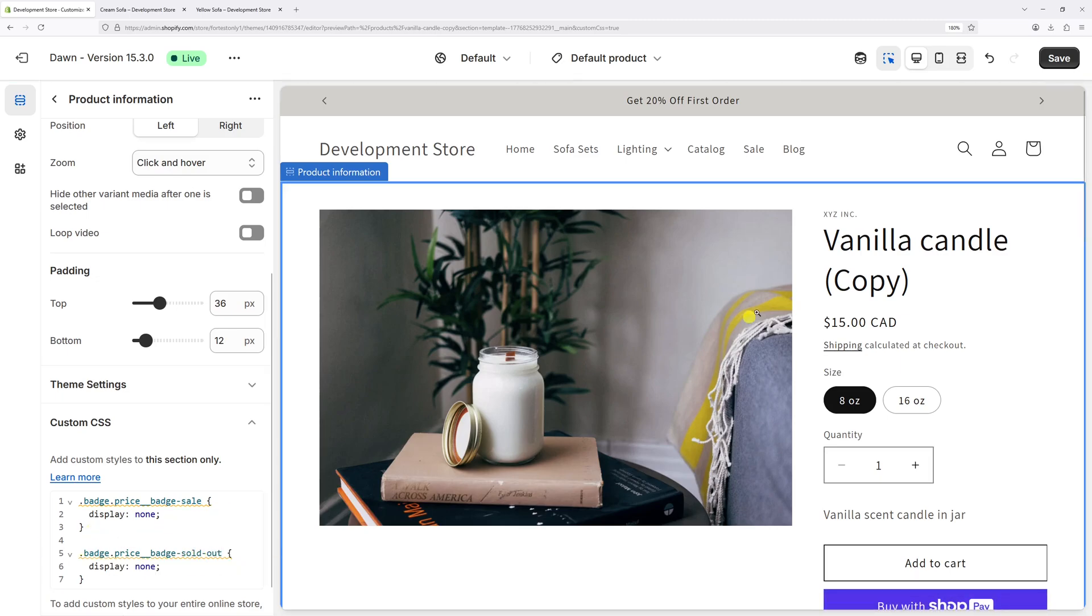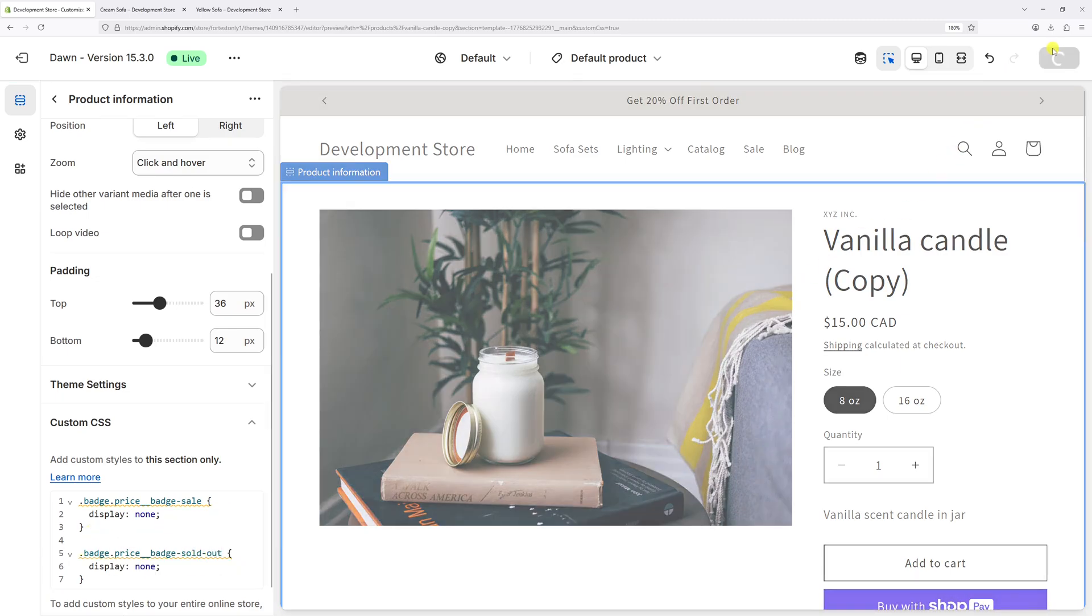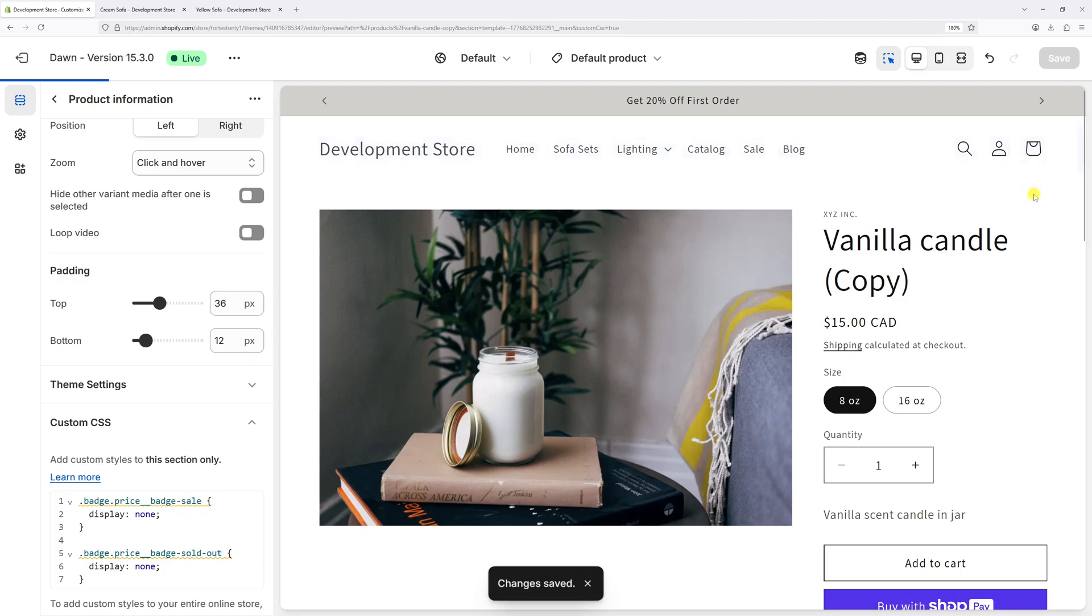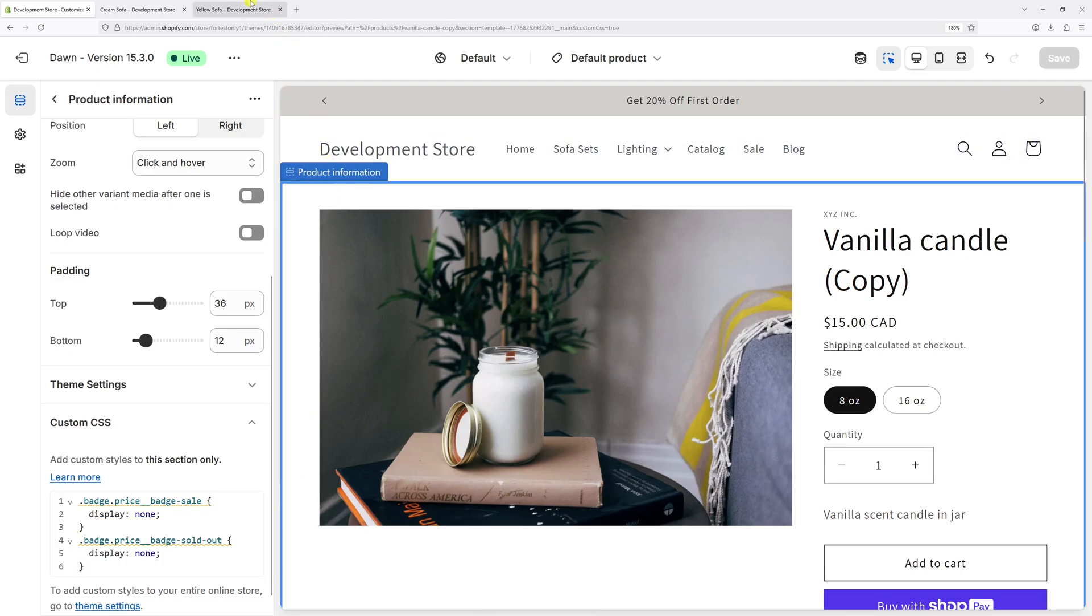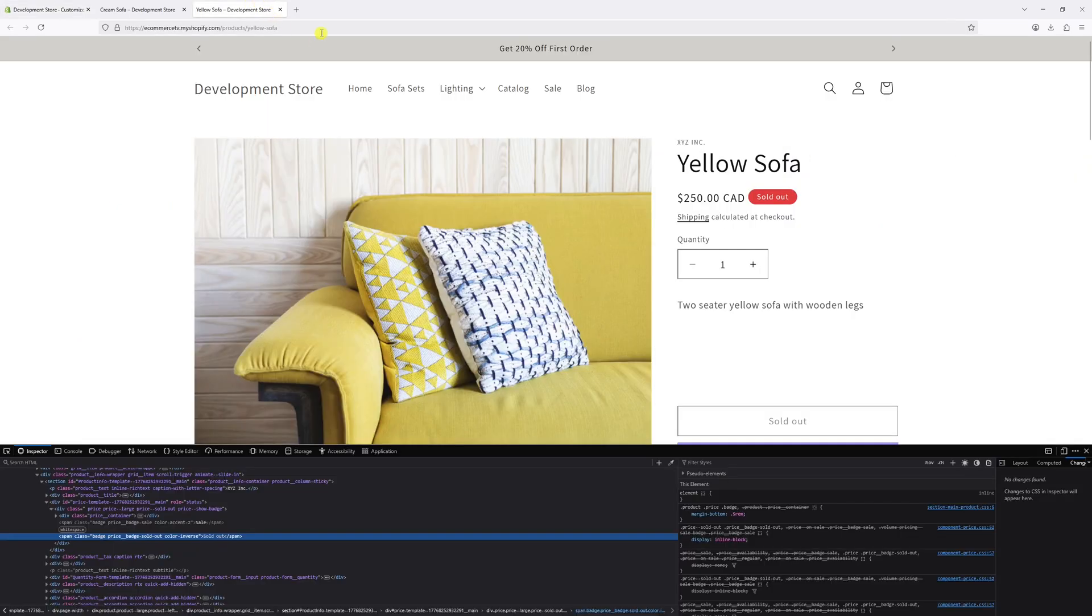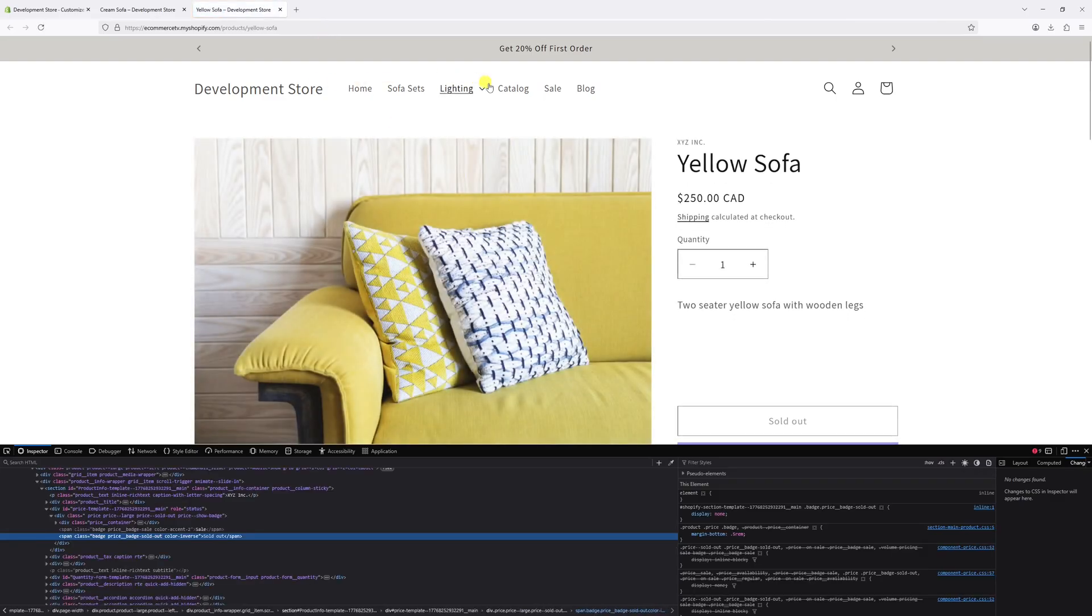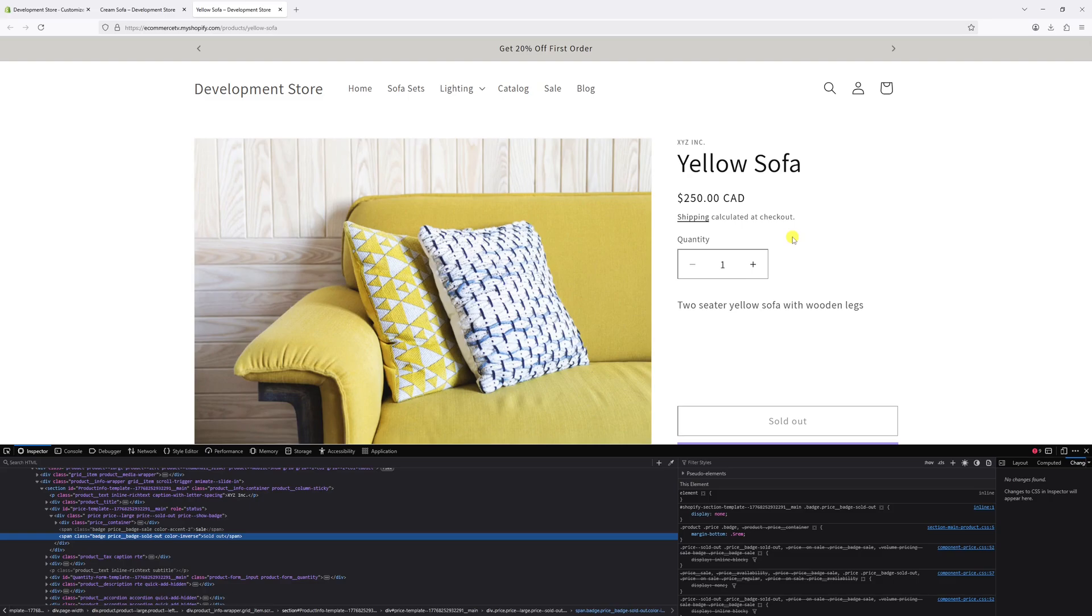Now save the changes. Let's go back to the website and refresh the page with the sold out badge. As you can see, the sold out badge is now hidden and this change will reflect on other product pages.